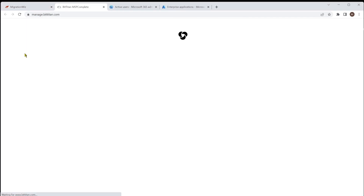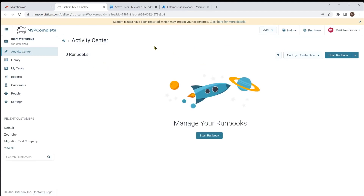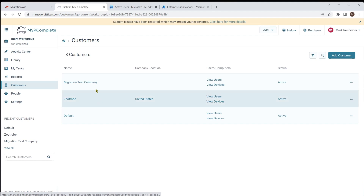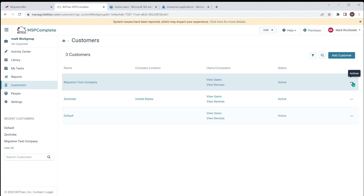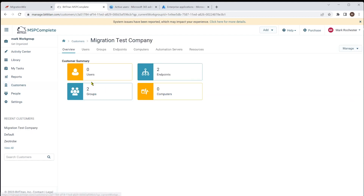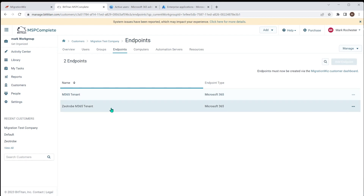From MSP Complete you go to Customers, where you see these customers. If you were setting up a new customer using an existing domain already registered, you'd need to go in and archive it off or change it — this is really your console for looking after all of that. If I look at Migration Test Company, the one we just created, you can see we don't have any users in any migration projects yet, but we do have the couple of endpoints we set up. You can go and edit, look at them, and that's where we start to see that information.